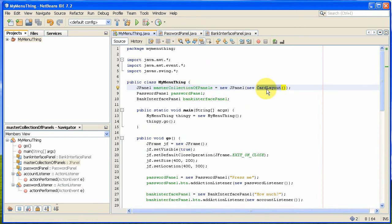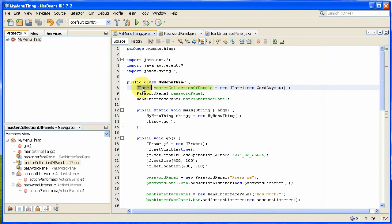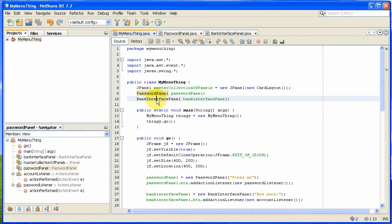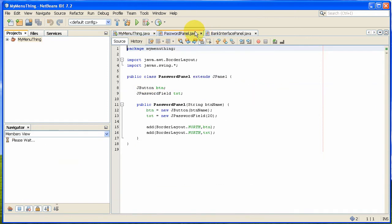It's a layout which just assembles all panels added to it as a pack of cards, and you can switch the cards on and off depending on what you want to be visible on screen. So I've got a master collection of panels which is just basically a JPanel with a layout of card layout. And then I've got two more panels here: password panel and bank interface panel, which is one of each of those.